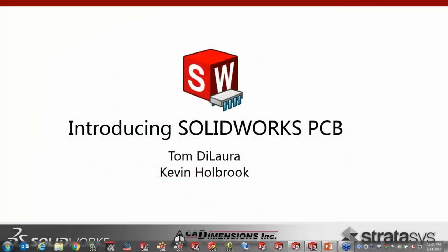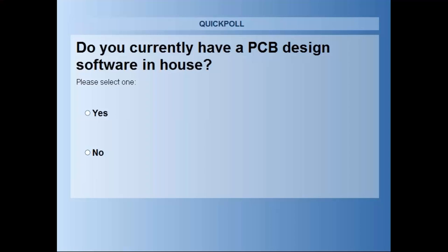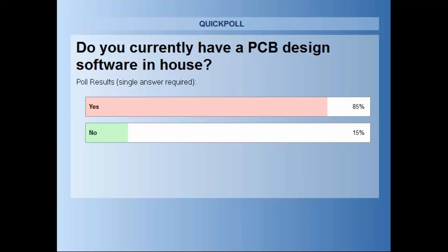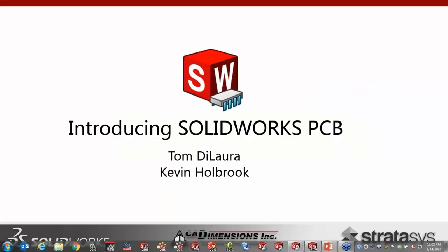We're joined by Tom DeLaura; we're both part of the engineering staff here at CAD Dimensions. Before we get started, we're talking about a new product — SOLIDWORKS PCB. We'd like to get to know our audience a little bit, so I have a few polls to get an idea of what you're currently doing for PCB design. Do you currently have PCB design software? Looks like an overwhelming majority of you have an existing tool.